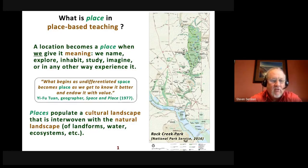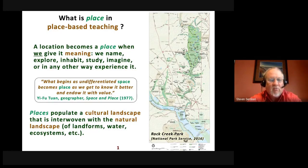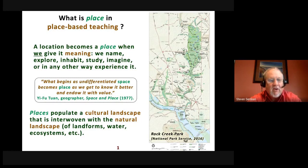Ifu Tuan, a geographer from the University of Minnesota and a great scholar of place, put it this way: what begins as undifferentiated space becomes place as we get to know it better and endow it with value.